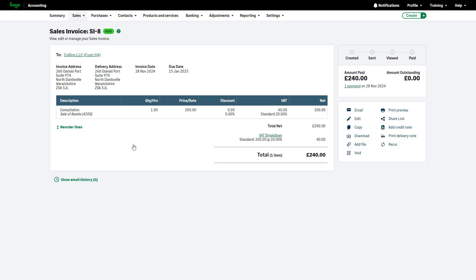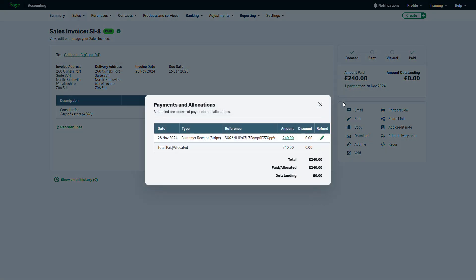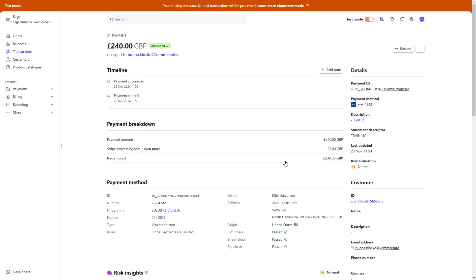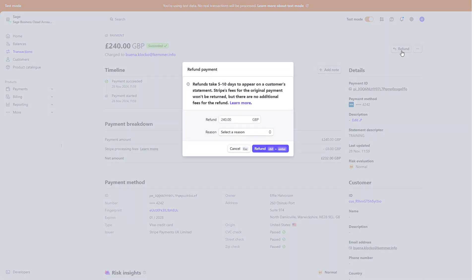Under Amount Paid, select the Payment link and click the pencil icon. When prompted, choose Refund in Stripe and log into your Stripe account if not already logged in. From the top right-hand side, click Refund.